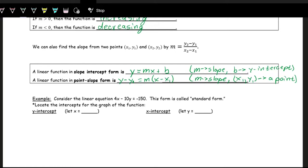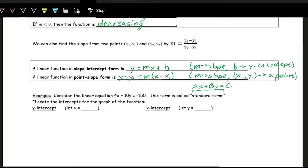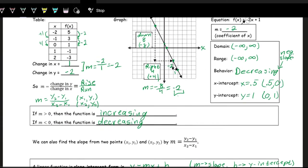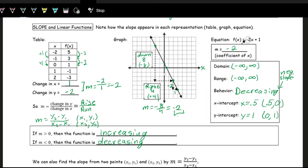Another form, used less frequently, is standard form. The general format is ax plus by equals c. For example, the line 4x minus 10y equals negative 150 is in standard form. To find the y-intercept, we let x equal zero, because any point on the y-axis has an x value of zero. So we plug zero in for x and solve for y.